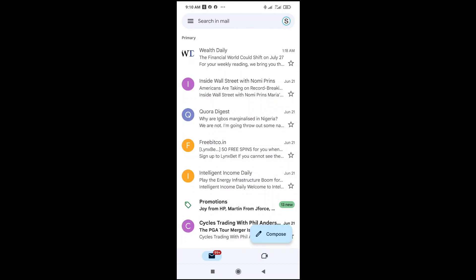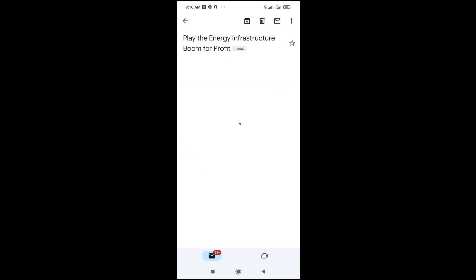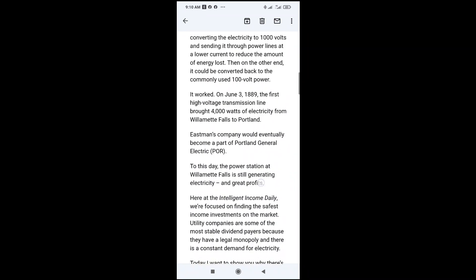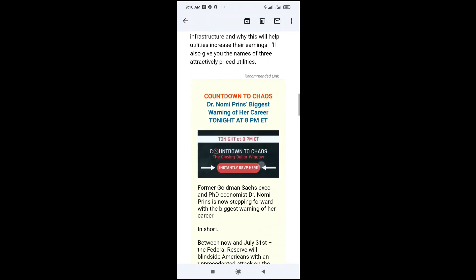In this video, I will show you how to copy text from an email to a Word document. First, open your email, then go to the email you want to copy from. Scroll down to where you want to start copying the text from.